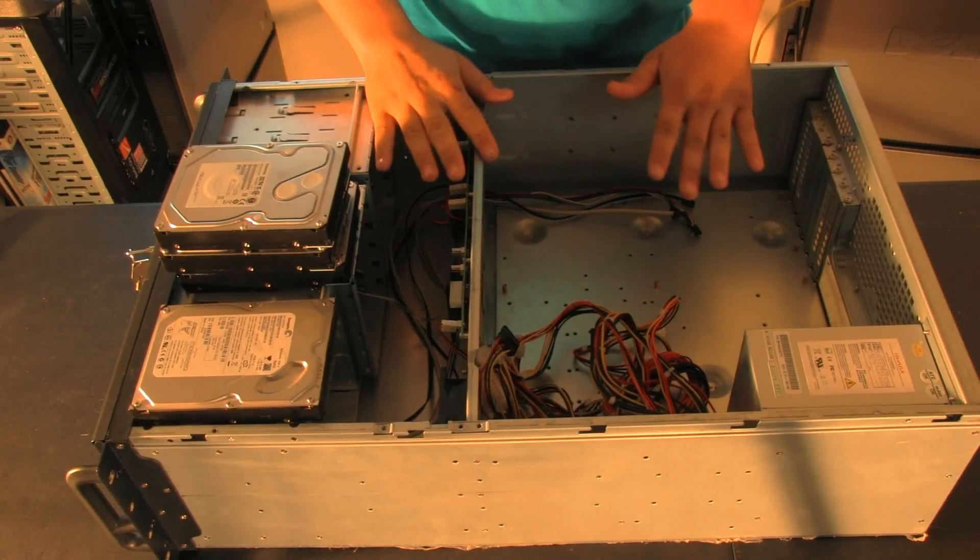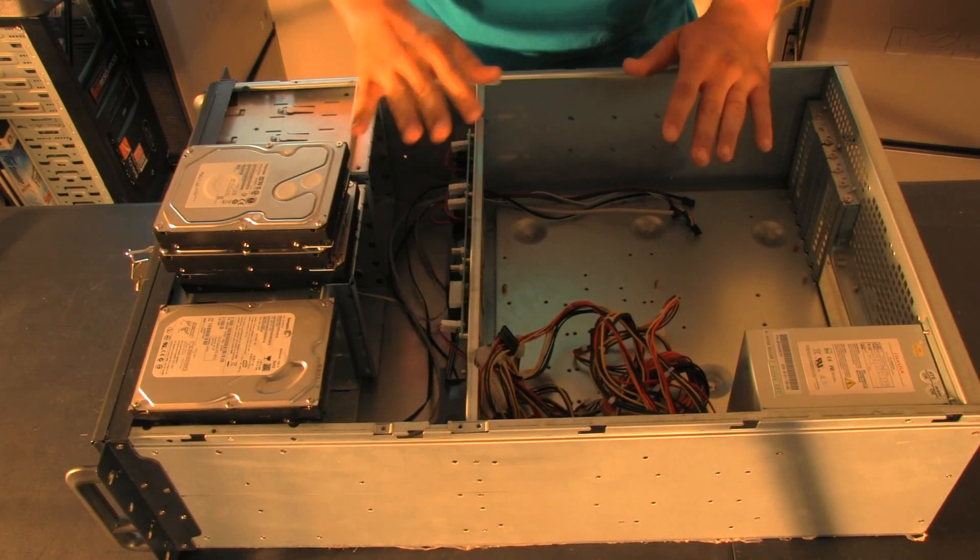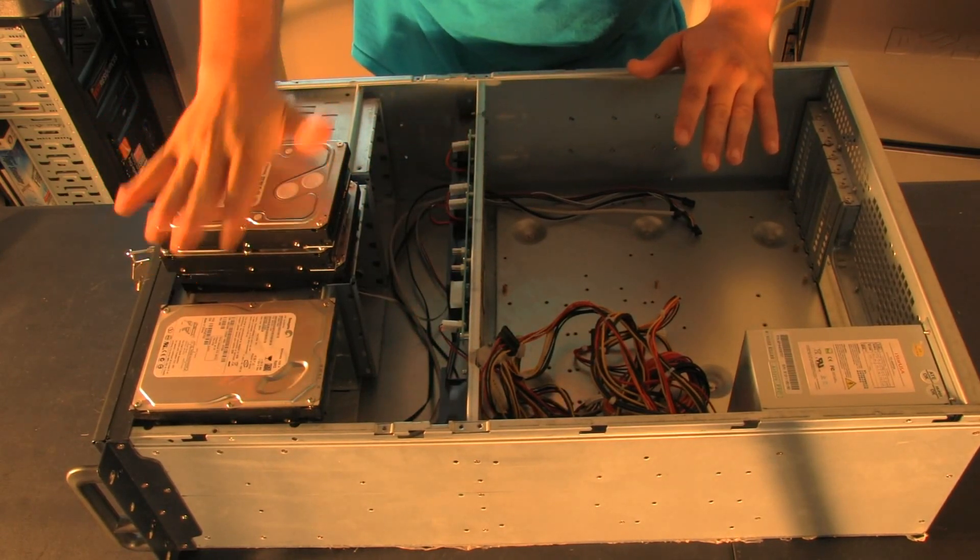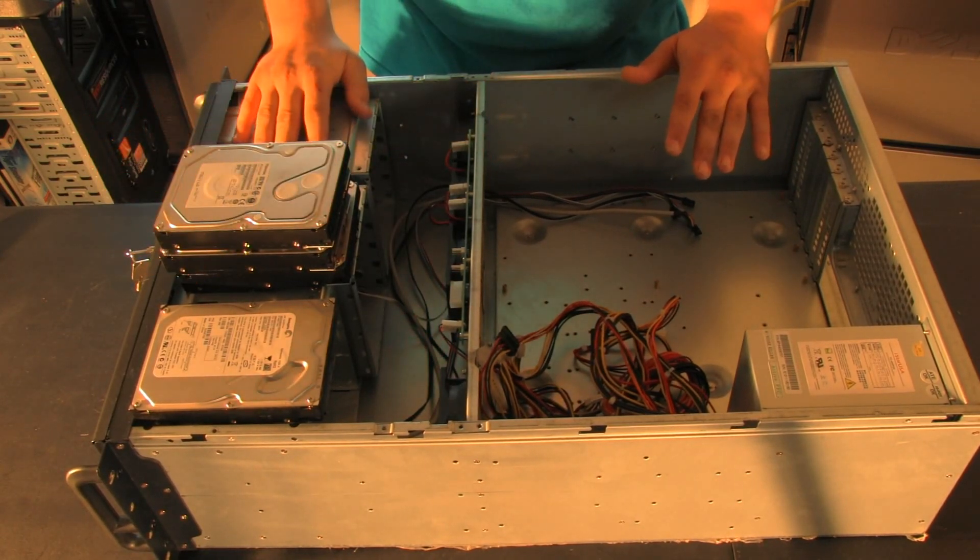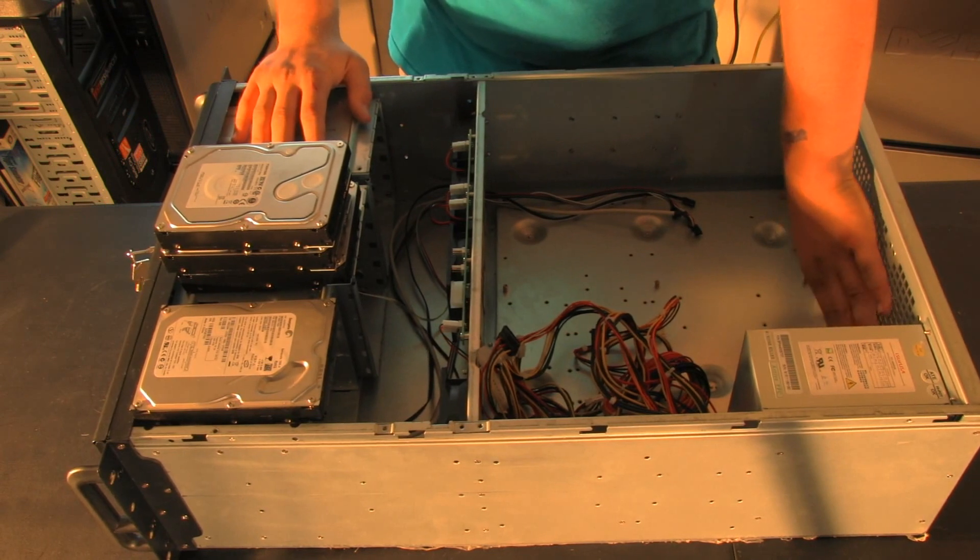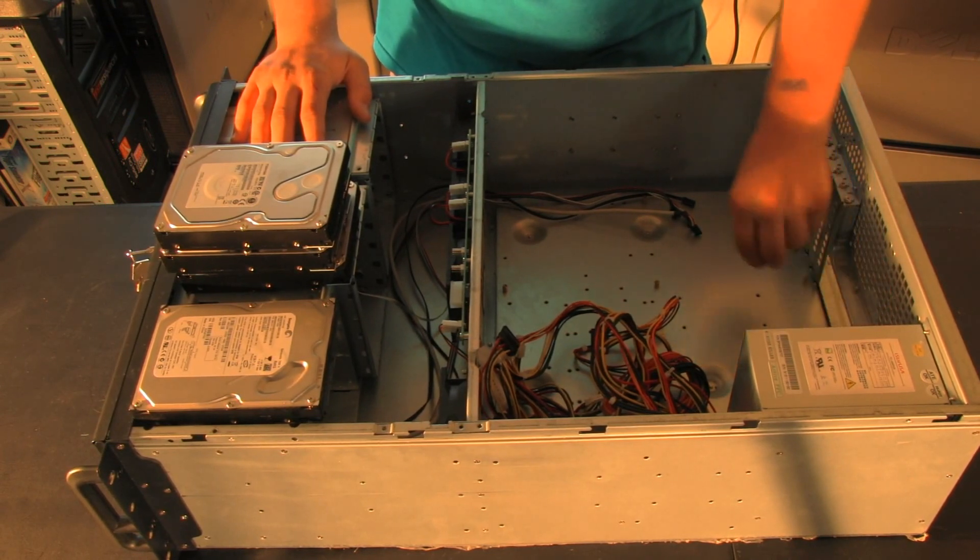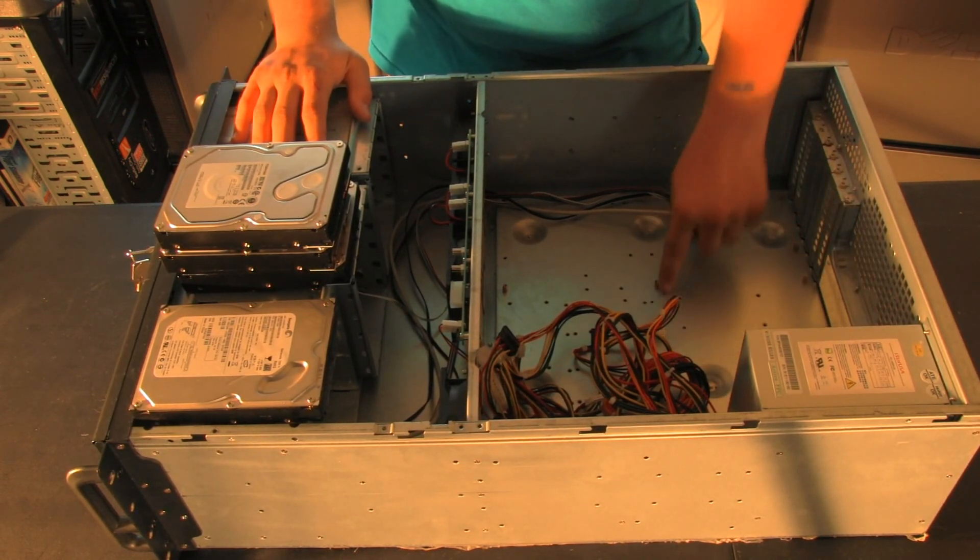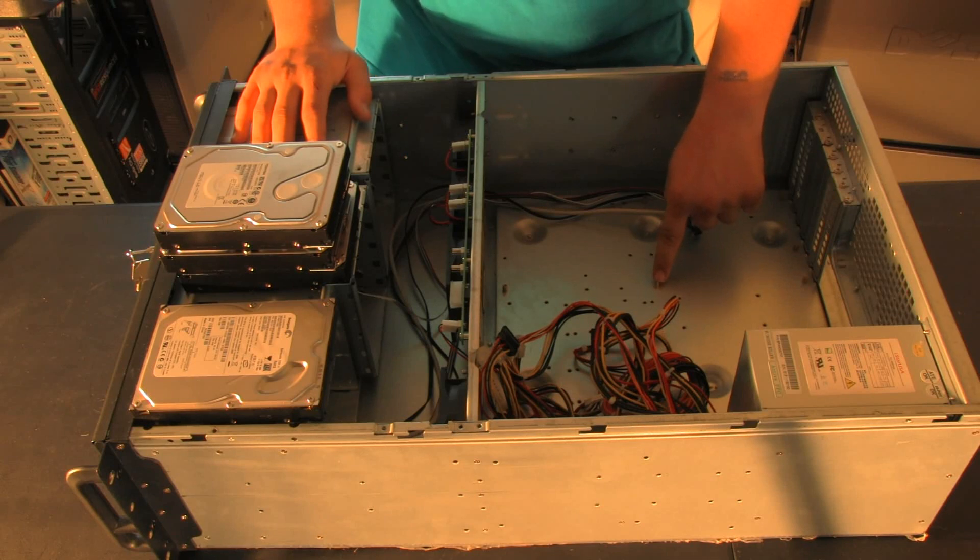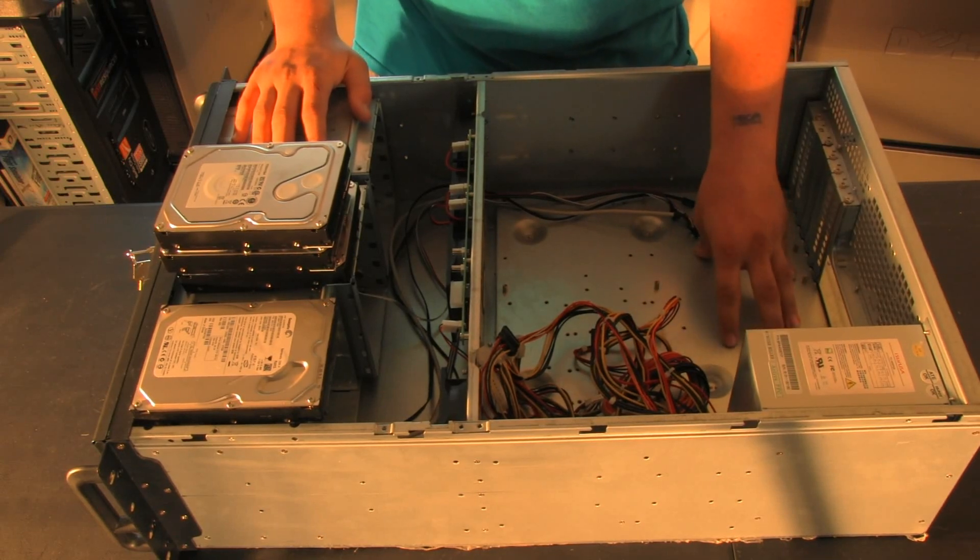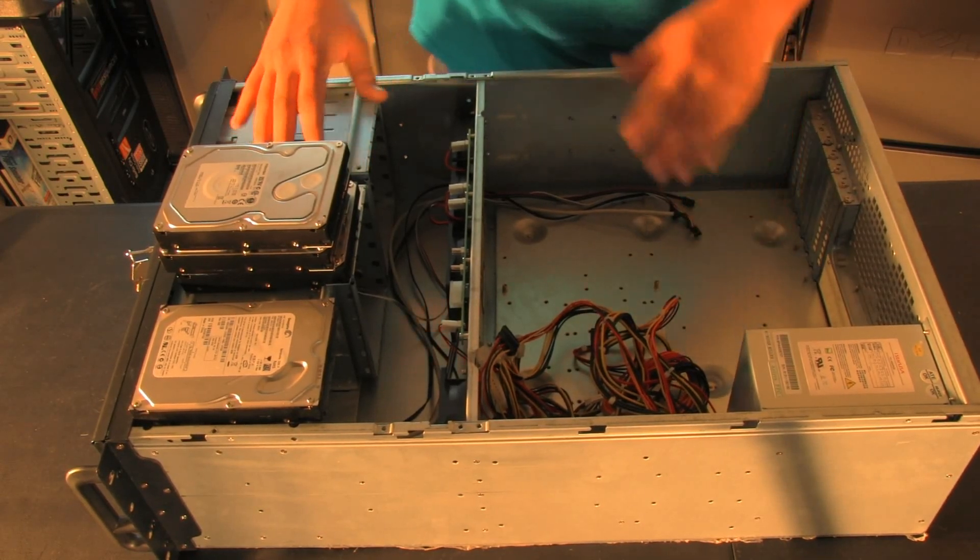The next thing you're going to want to do is prepare your case. What we're going to do here is we're going to install the hard drives into the case. We're going to put the rear I.O. plate on, and then, we're going to put these brass standoffs that hold the motherboard off the base tray in the right place.